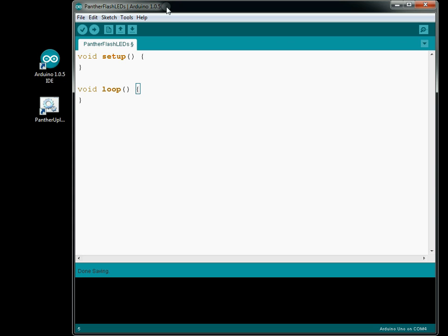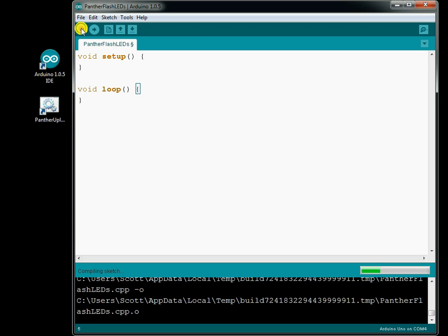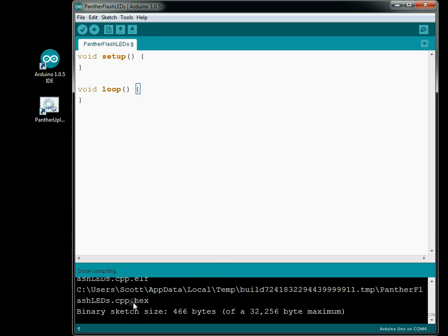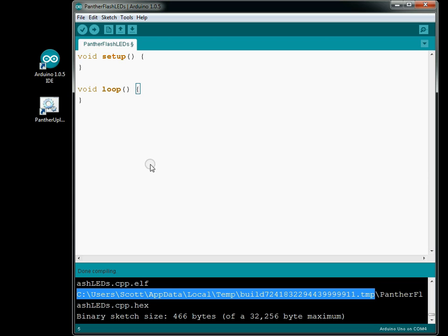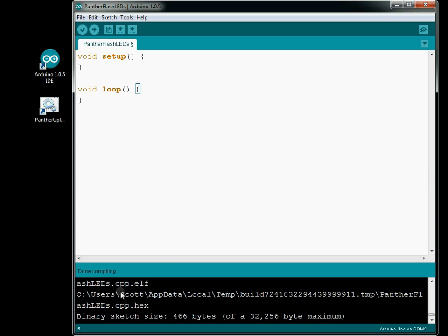So from here we can just verify it. It compiles, tells me where it saved my hex file to, and the name of my hex file — it's called panther flash LEDs.cpp.hex, so it's CPP for C++. I could upload that to the Panther, but it won't do anything because I didn't tell the loop method to do anything.